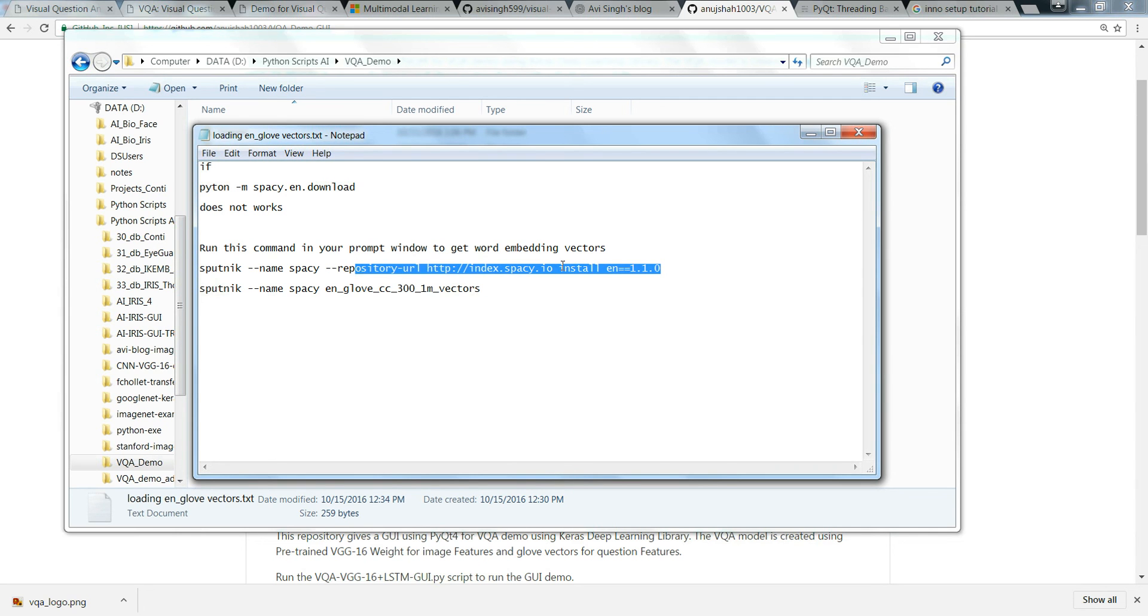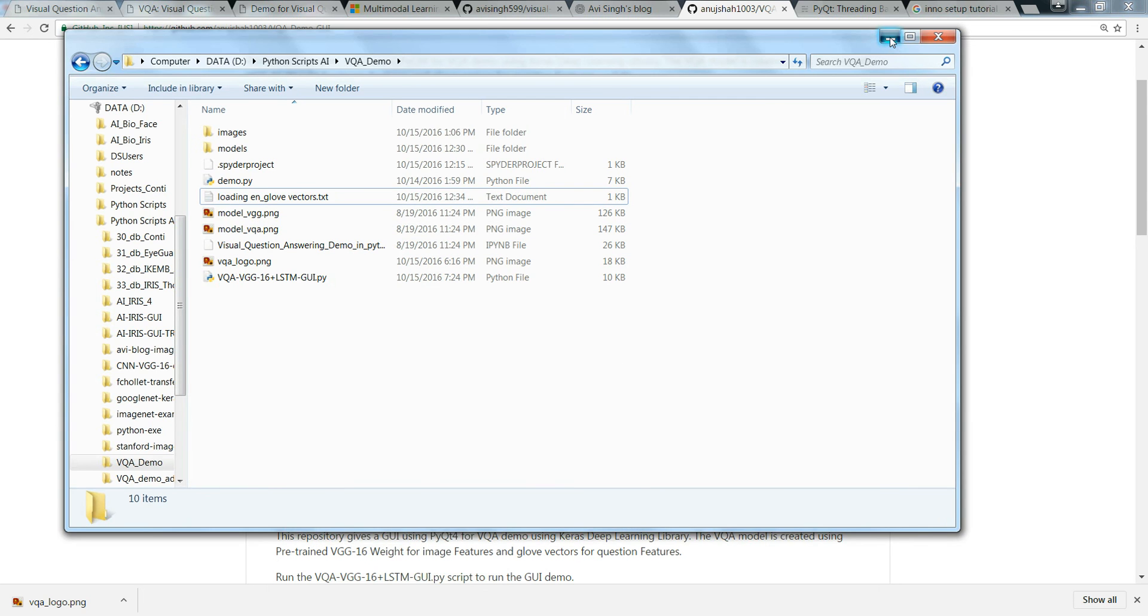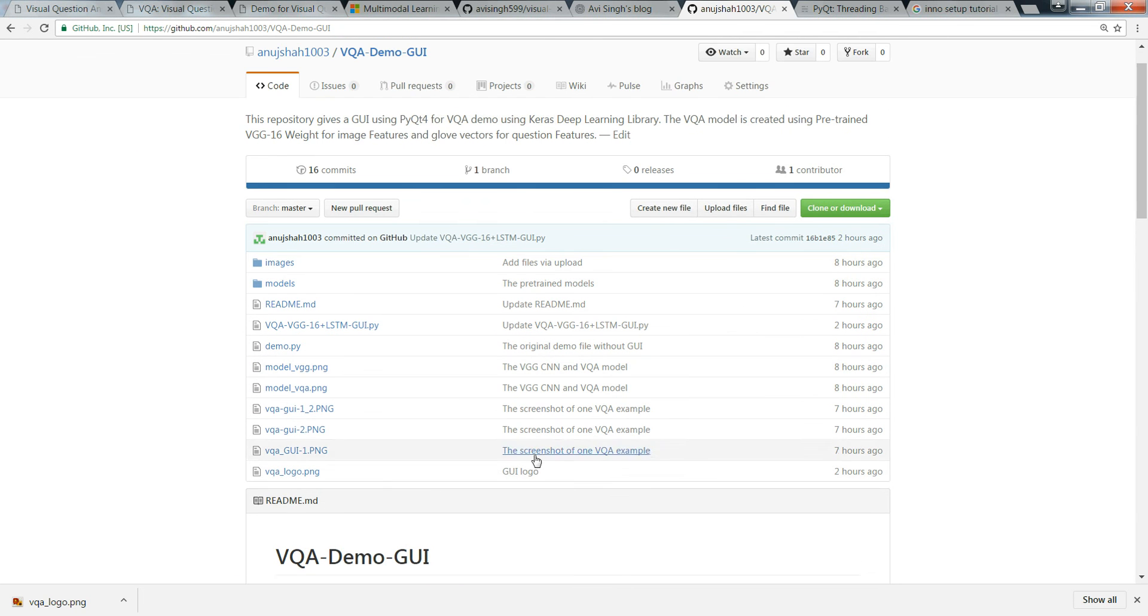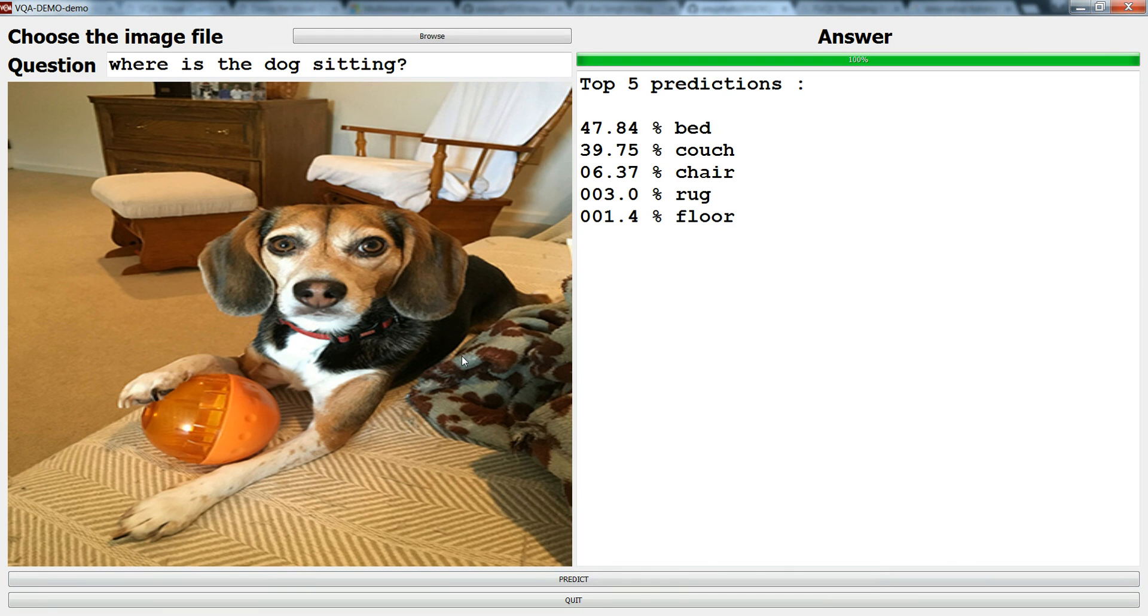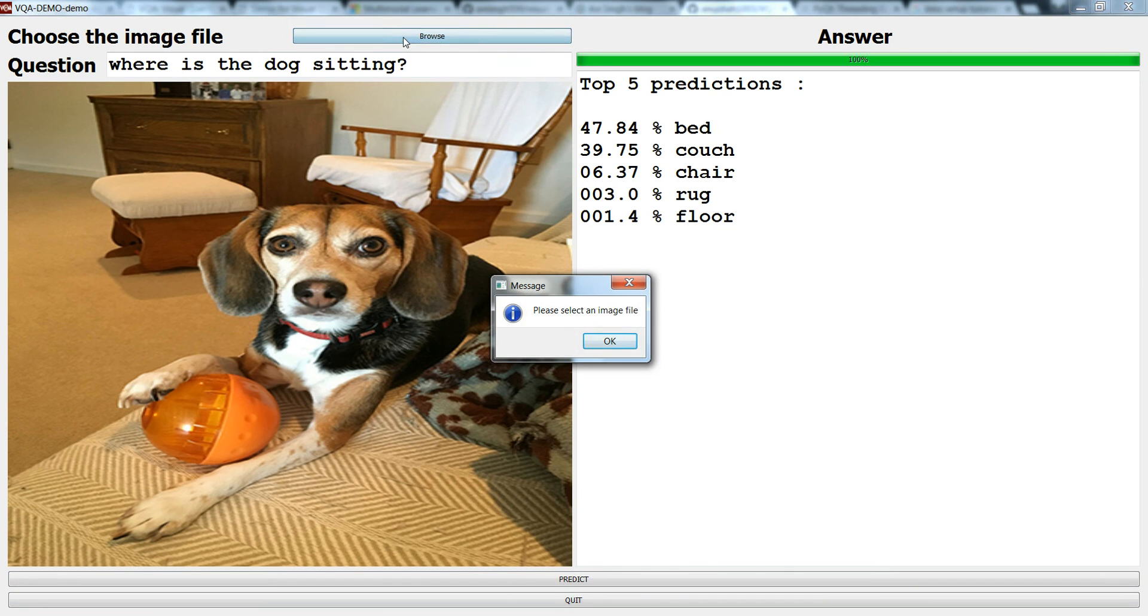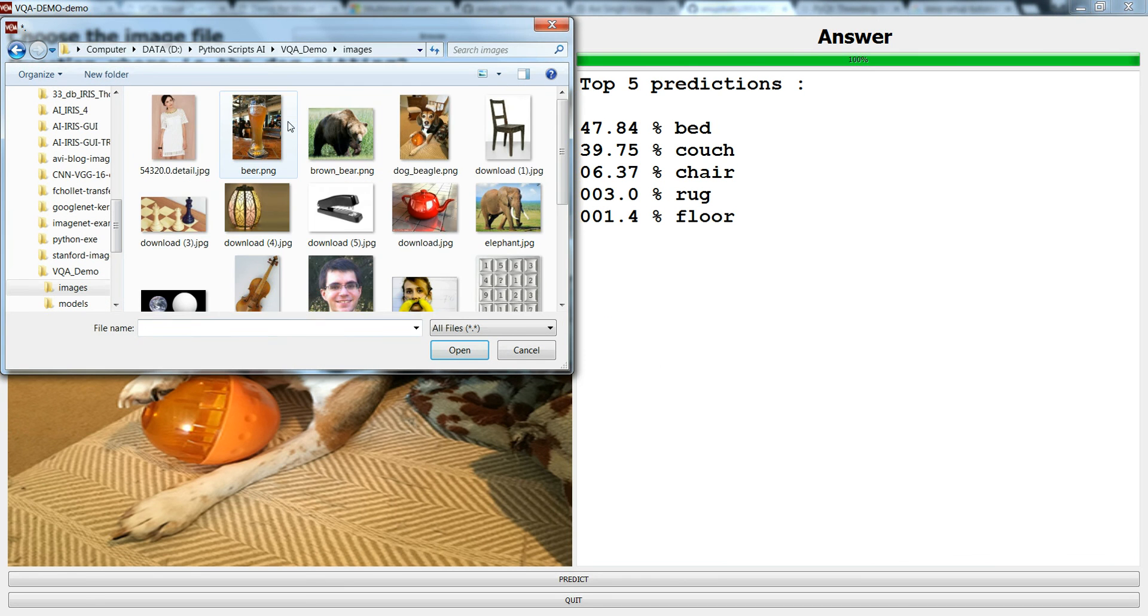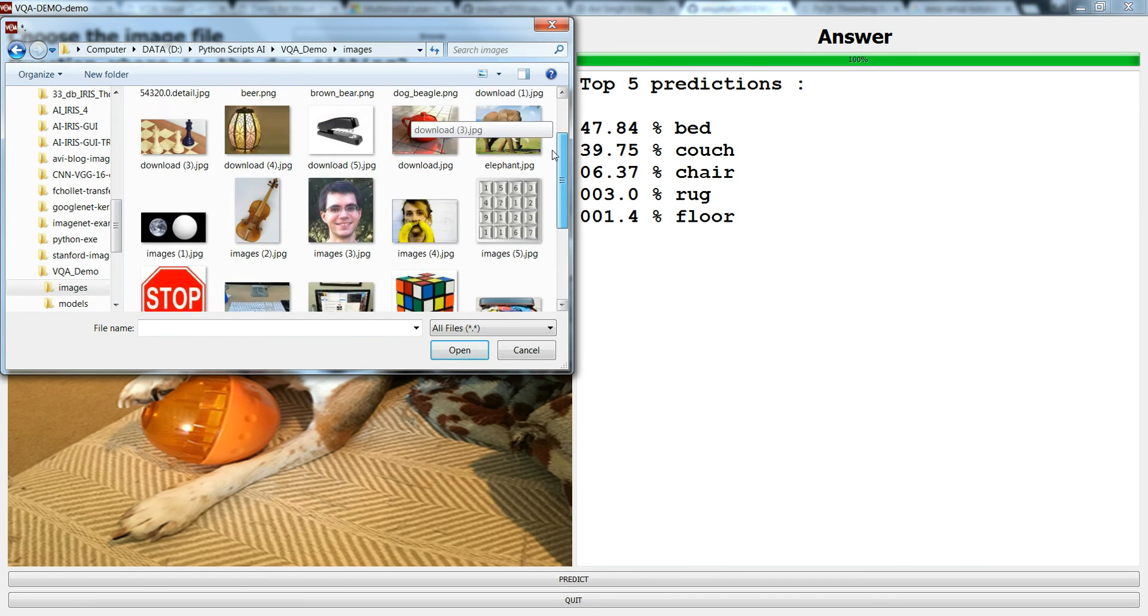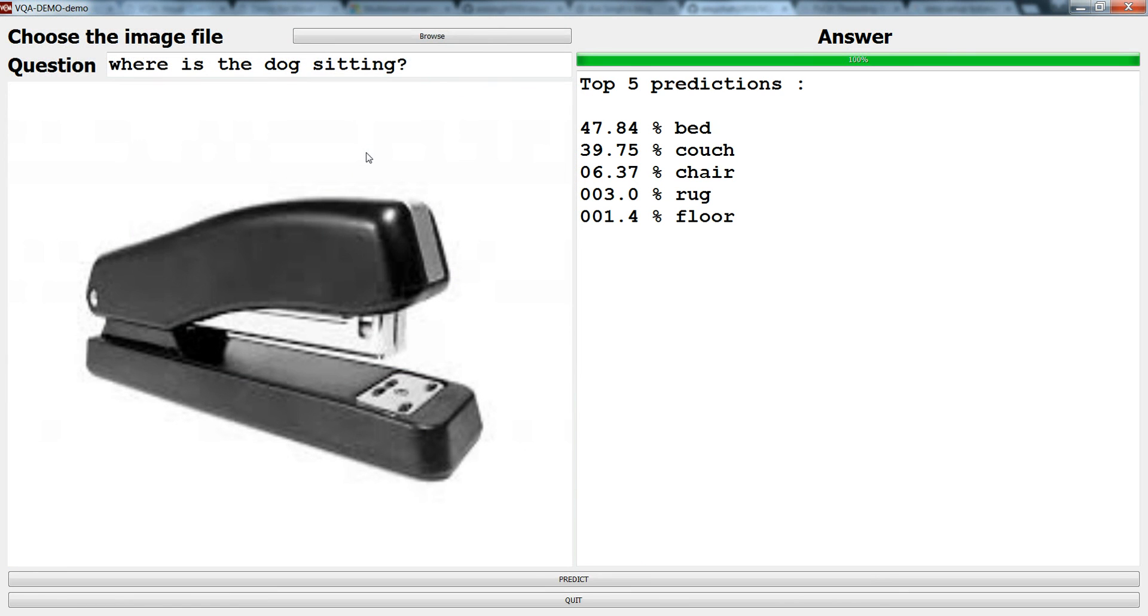That is all. Try this GUI yourself and in the GitHub I have given a set of images, number of images are there. You can ask any sort of question you like, whatever is in your mind. That's all, goodbye.